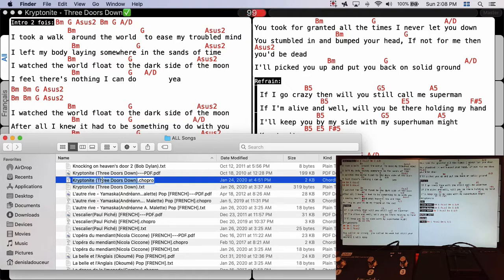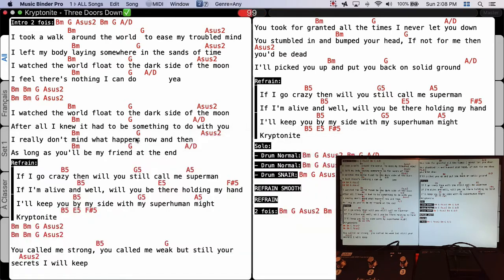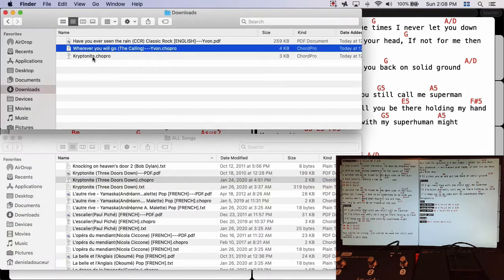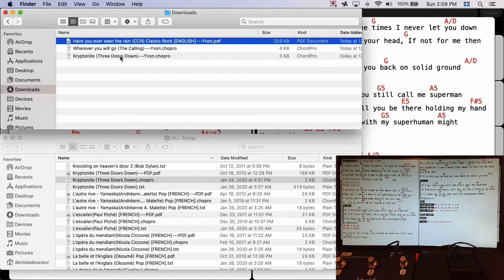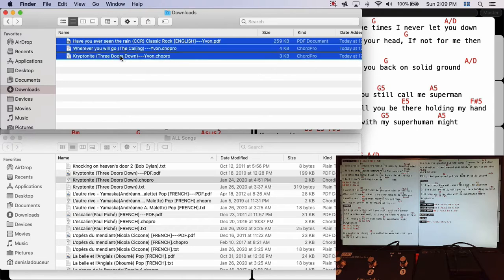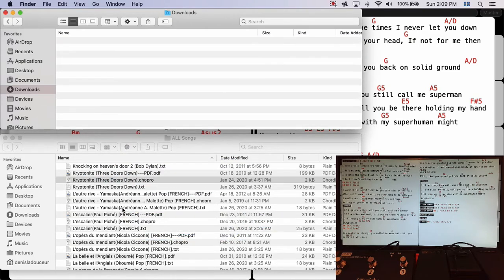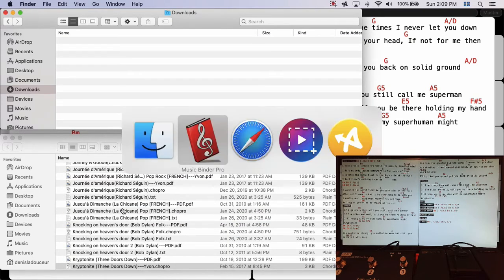I copy the file name of my version of Kryptonite, go to the Downloads folder, and rename Ivan's version of Kryptonite by adding '---Ivan'. So I now have three specific versions of songs from Ivan.